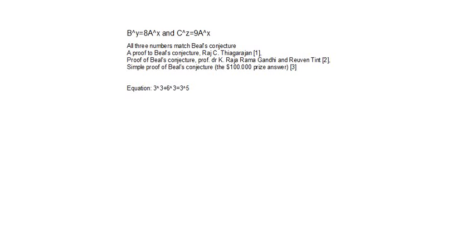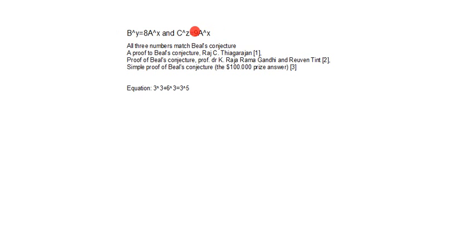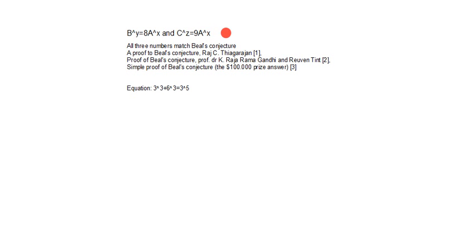Hello YouTubers, my name is Targo Levanich, and in this video I will show you examples that match our fifth conjecture. These are the equalities: b to the power of y is equal to 8 times a to the power of x, and c to the power of z is equal to 9 times a to the power of x.